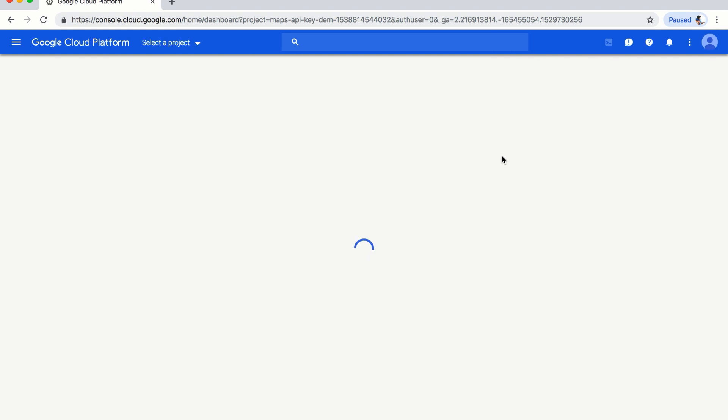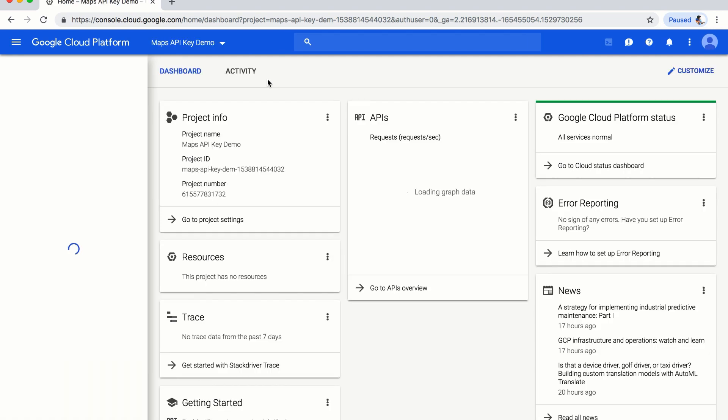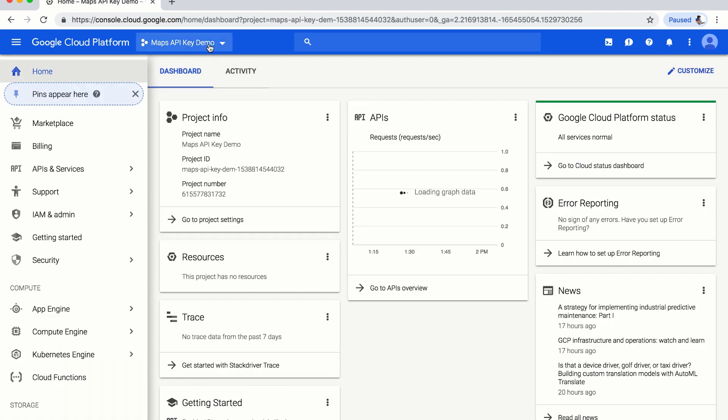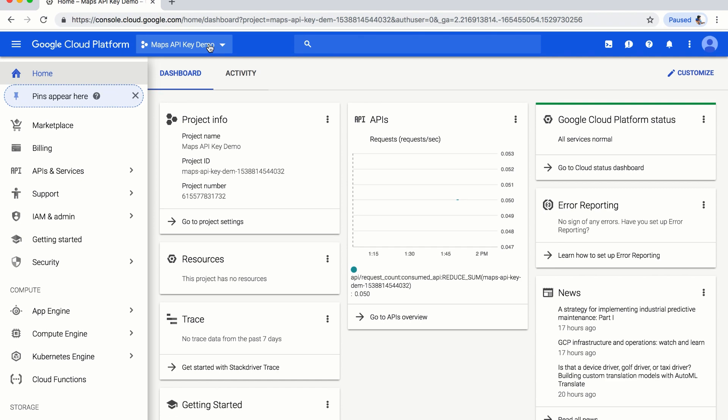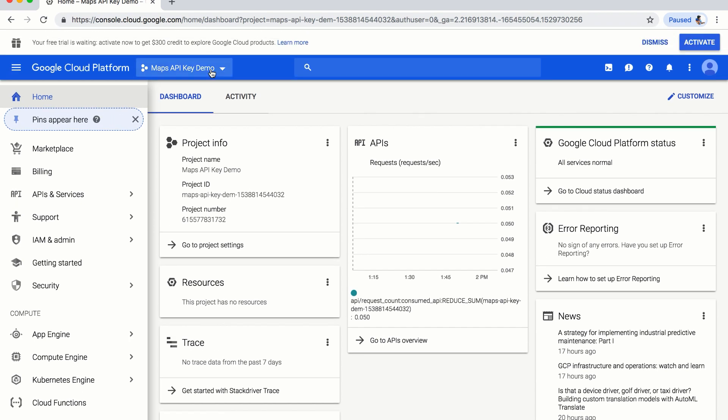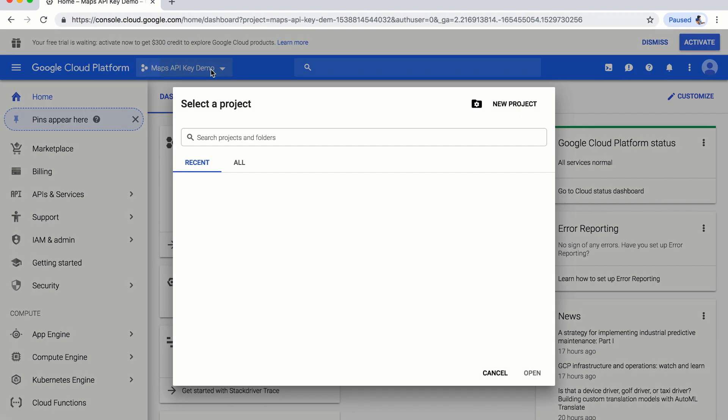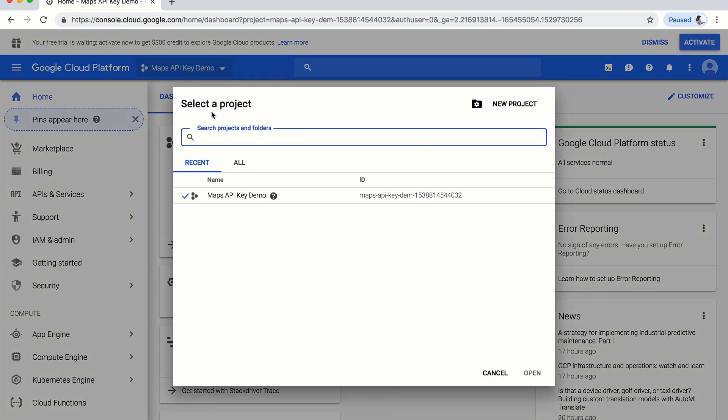Here, you have to search out... Basically, you have to open the project. For this demo, I will create a new project. After clicking here, I will select new project.